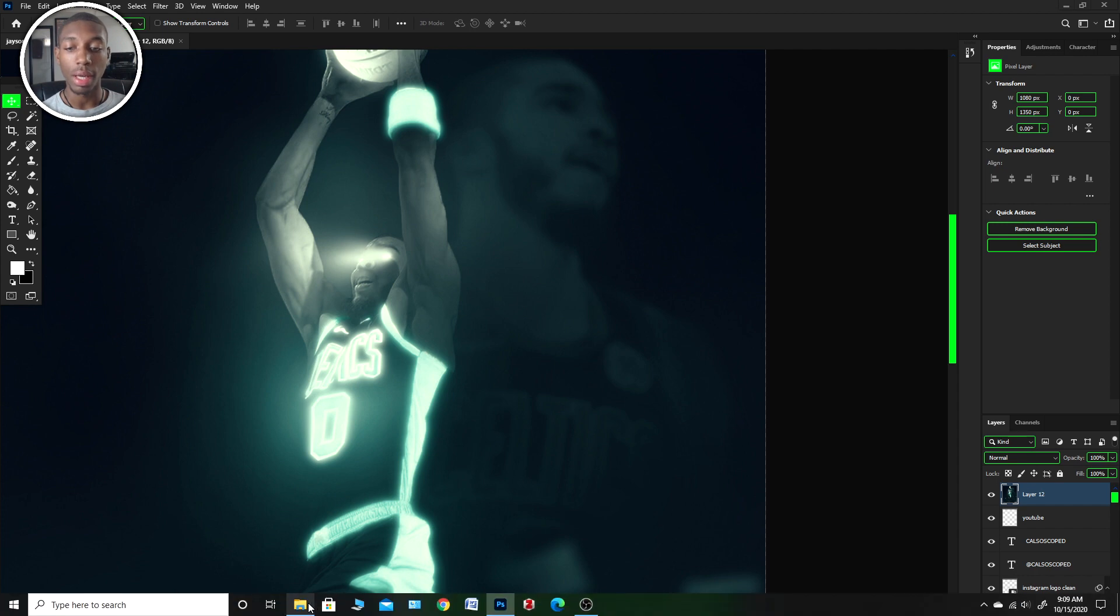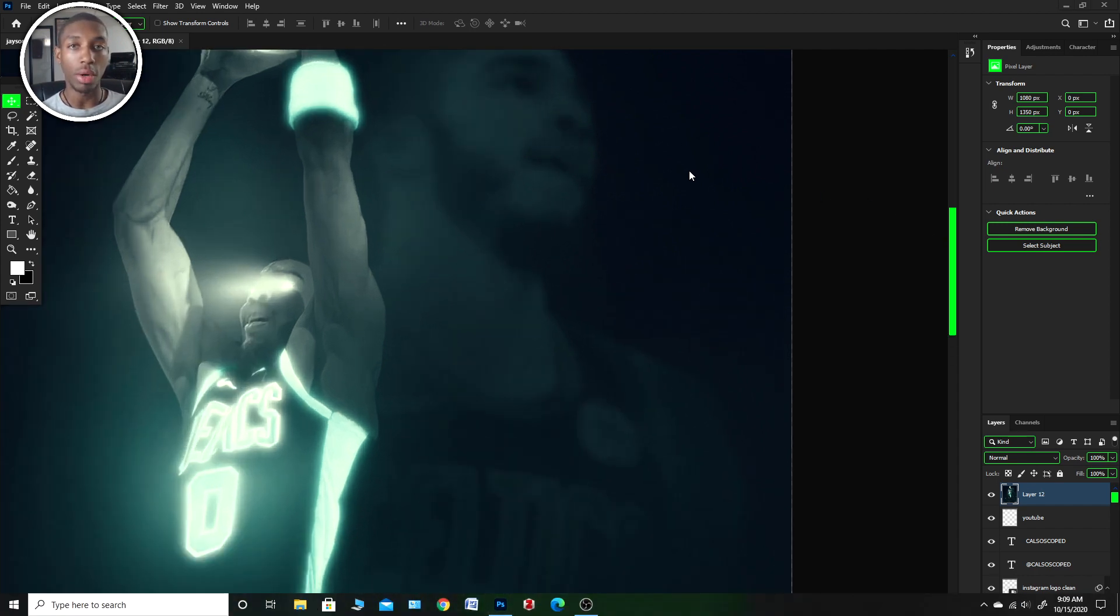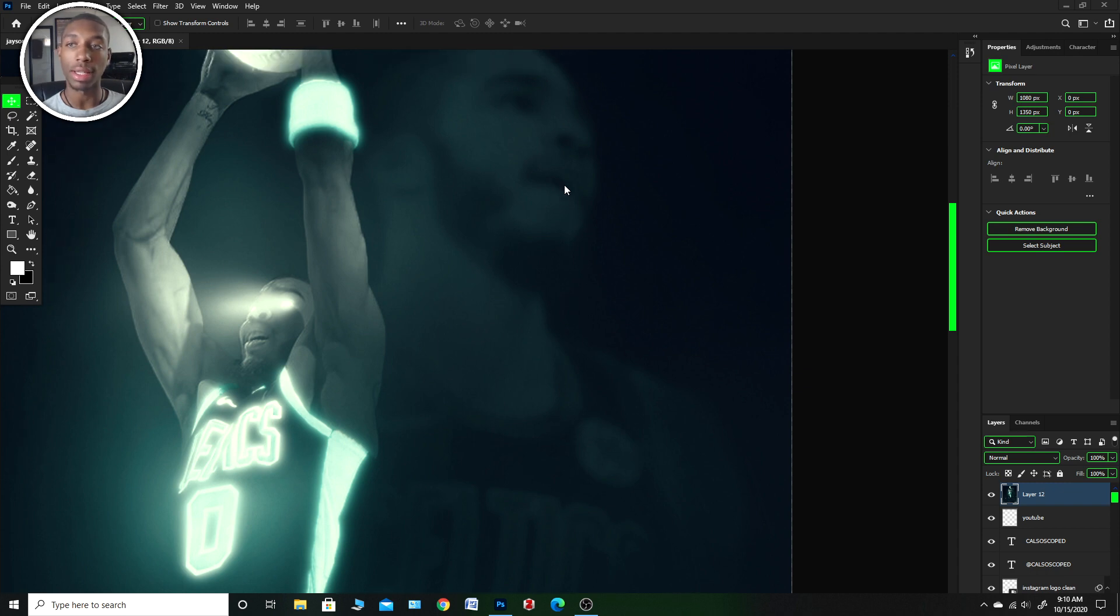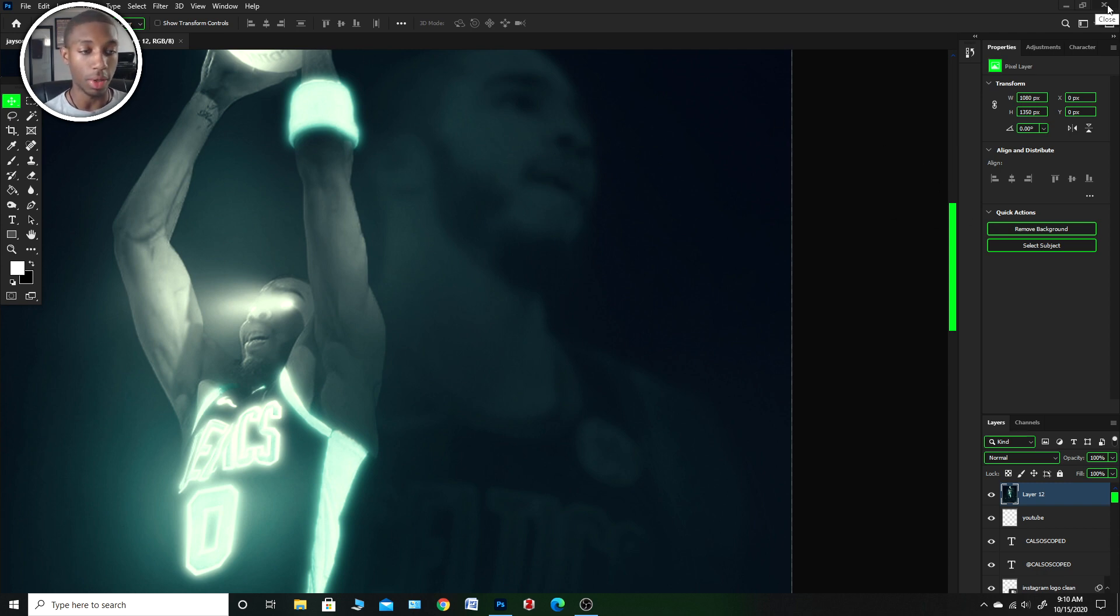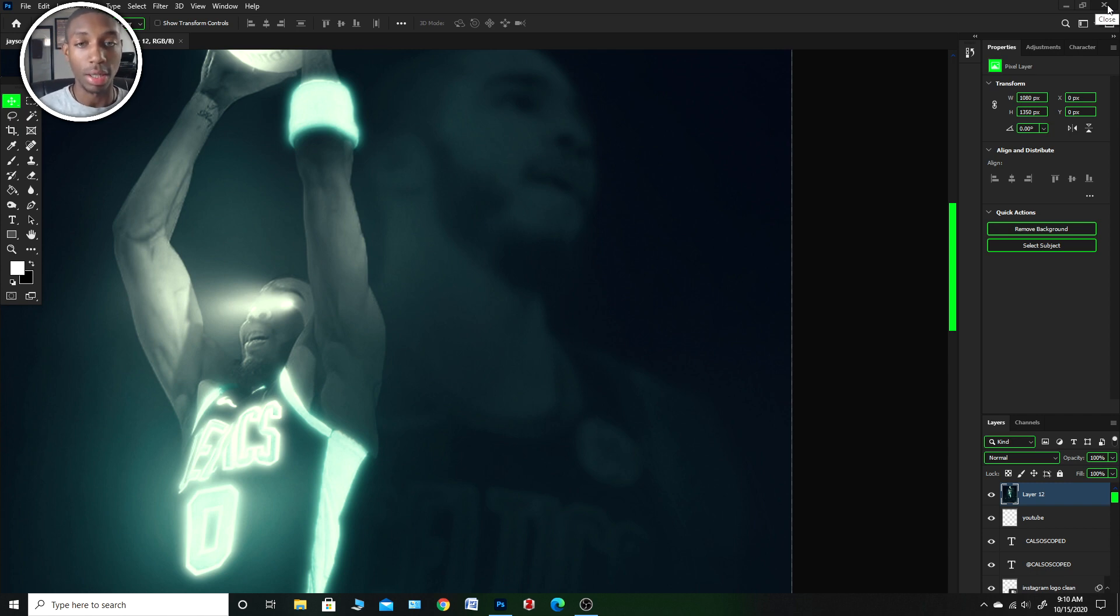The first thing that you're going to want to do is close out of everything that you have open. As a designer, you love having colors, so why not spice up our Photoshop? I'm going to close out of Photoshop as well because when we go back into it after we're done with the process, it'll allow us to reload it.